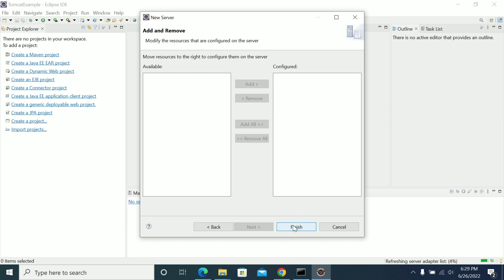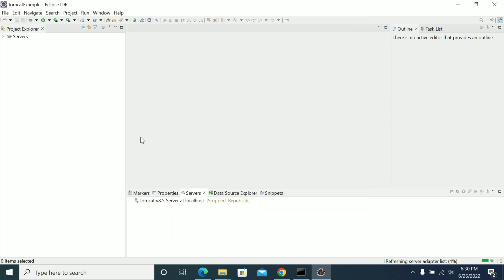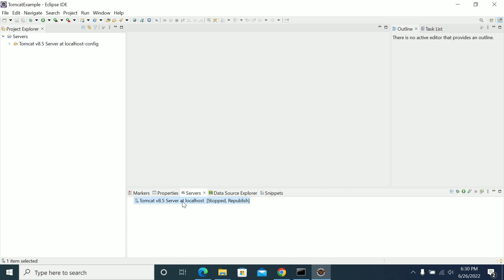I am using the JRE that I want. There is no project currently. Now we have added the server — if you look, we have Tomcat listed in the Servers tab. In the Package Explorer project view we also have Tomcat visible.